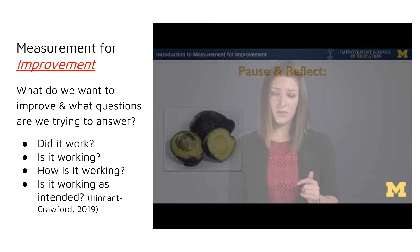This video explains in greater depth how measurement for improvement differs from measurement for accountability or research.